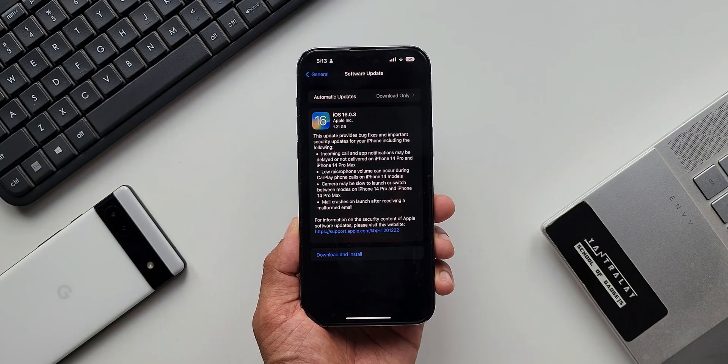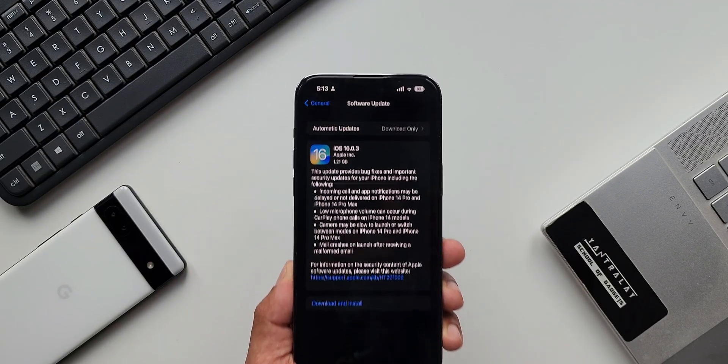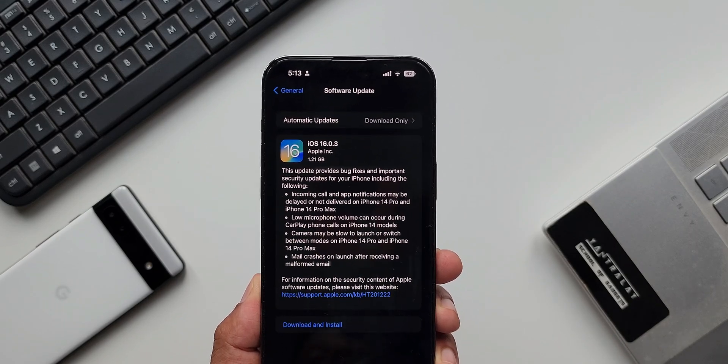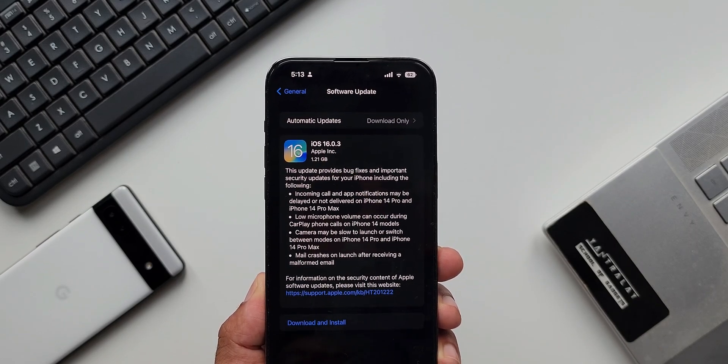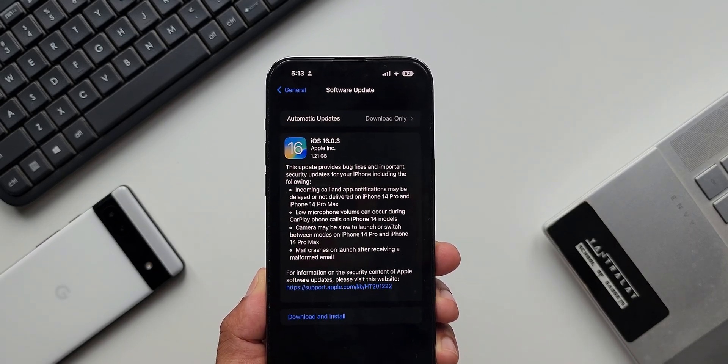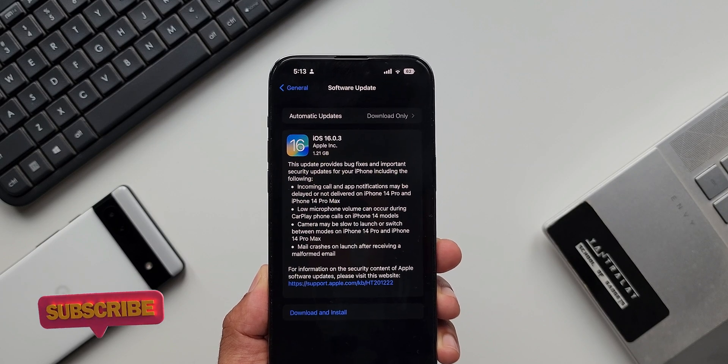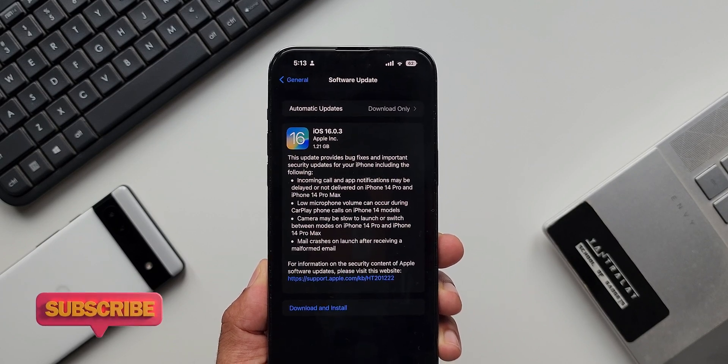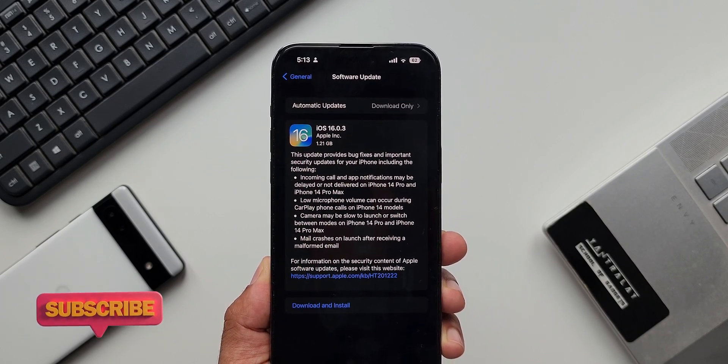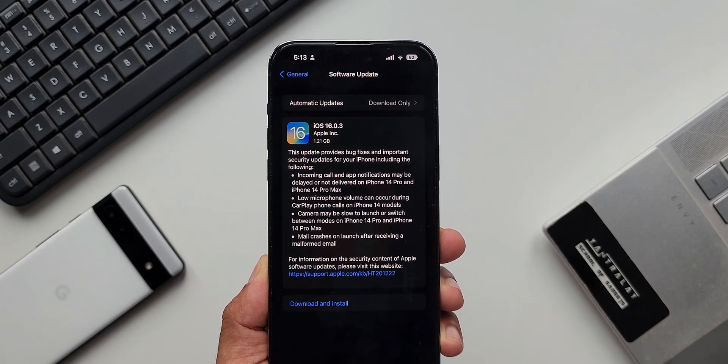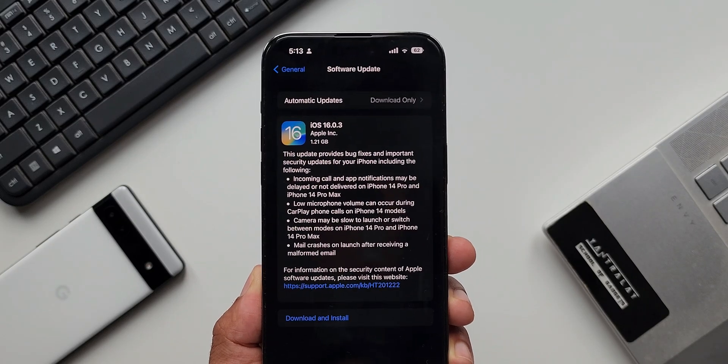iOS 16.0.3 and the update size is 1.21 GB. Though this update does not add any new features, it's a very important update which fixes a lot of bugs. As you can see in the change log, it says